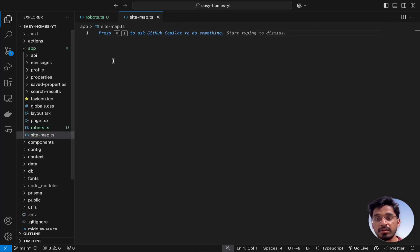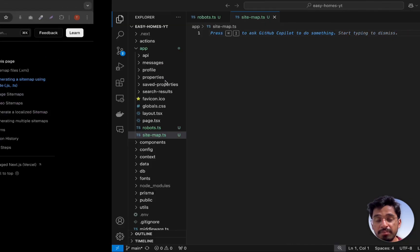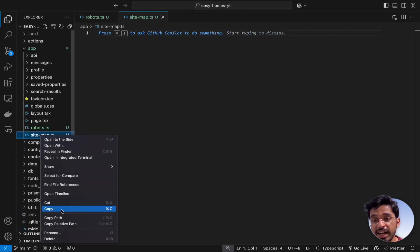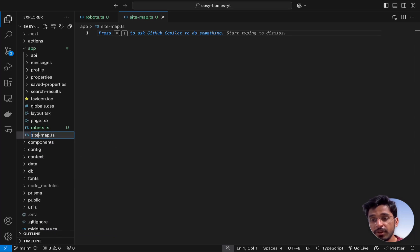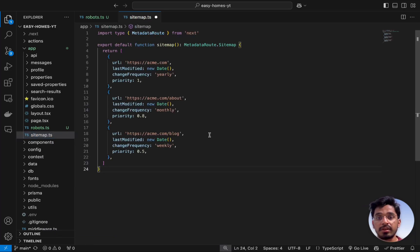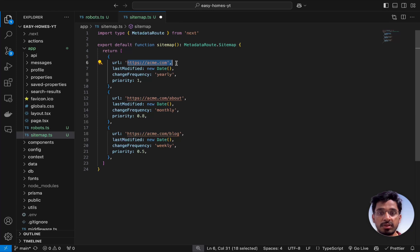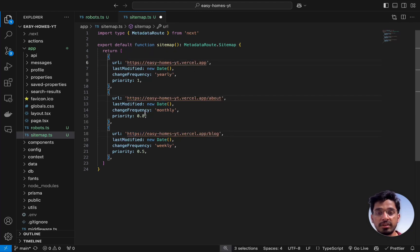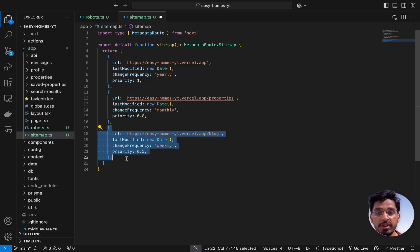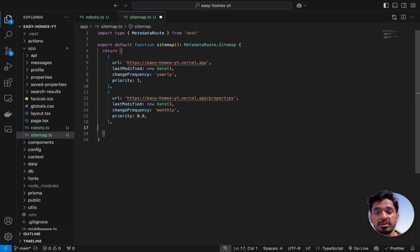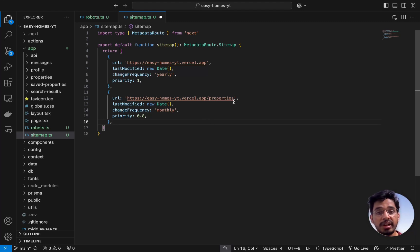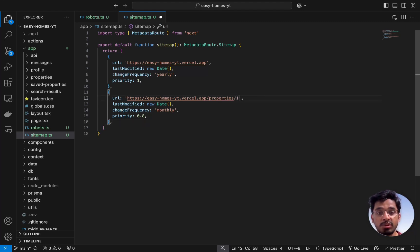I'll just copy this and create a sitemap.ts file. Let's paste it in here. Let's change this to the URL that we are using. Apart from this, let's change the about to properties. We want to index the properties page and we don't have a blog page, so this is only going to index the home page and the properties page. We also want to index the individual property page that has an ID like slash one, slash two.